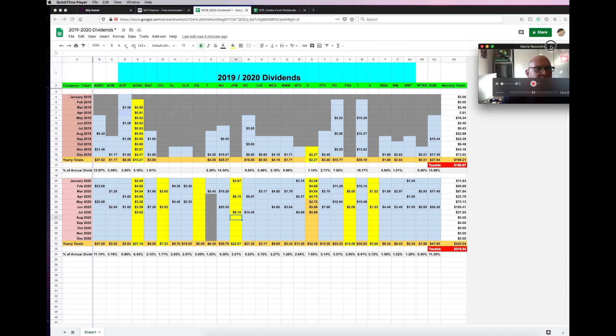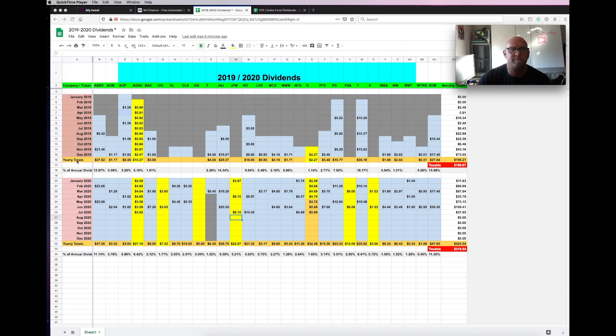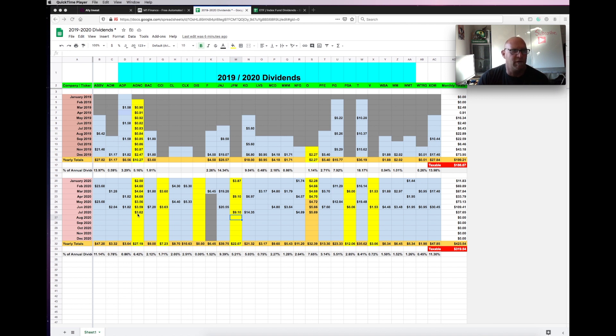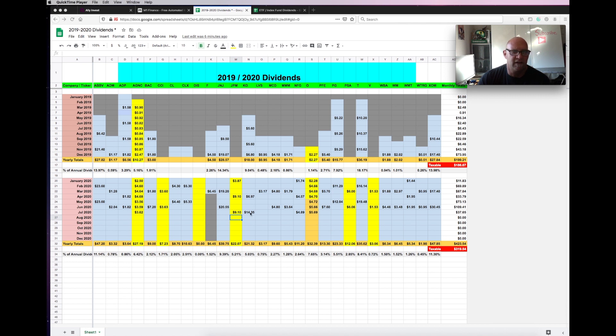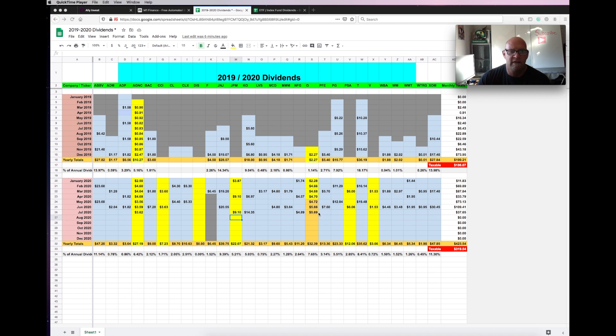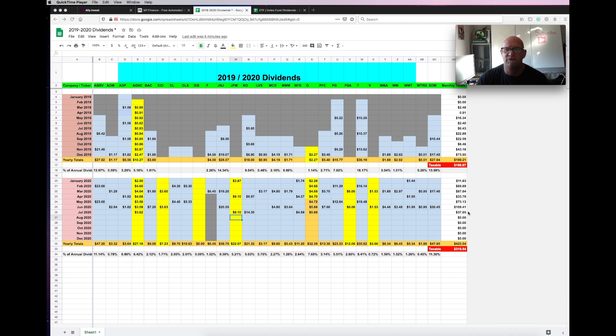Basically, I've got $3.62 from AGNC. That's one of my monthly paying REITs. I got a dividend of $9.10 from JP Morgan Chase. I started the month off with a Coca-Cola dividend of $14.35. Got a small dividend from National Fuel Gas for $4.89. Also got O or Realty Income, which is my other monthly dividend payer REIT. That was $5.69. So my total for July was only $37.65 for my individual dividend paying stocks.